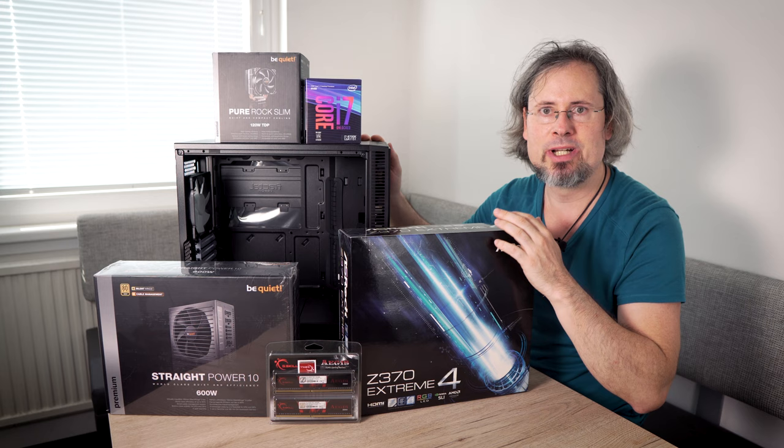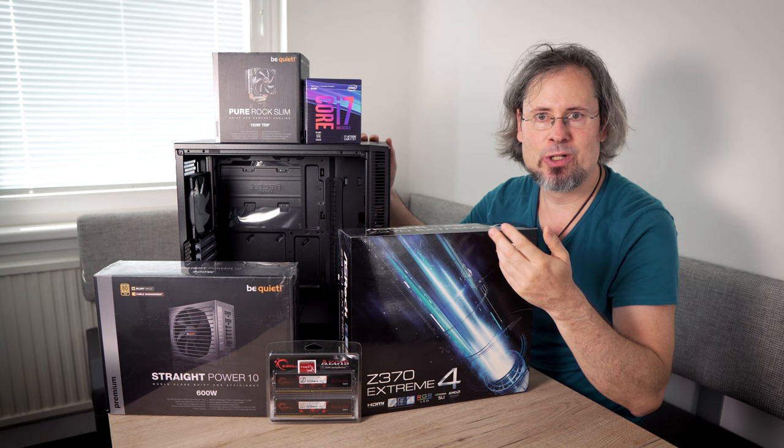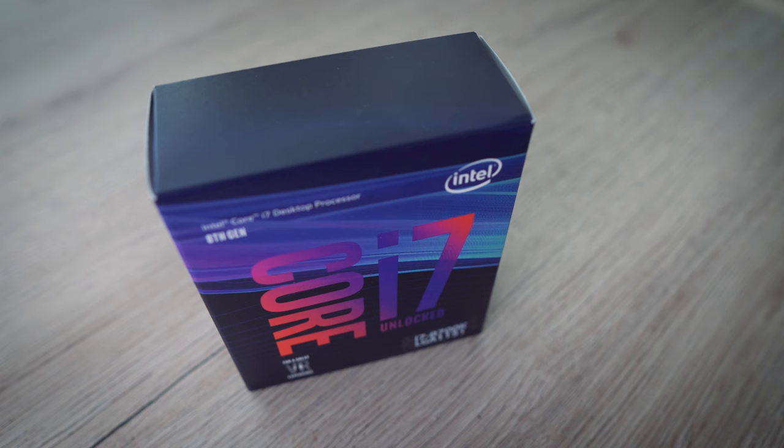What's important for a video editing PC? The requirements are different than a gaming PC. For a gaming PC it's most important to have a good graphics card, but for video editing the CPU is most important.